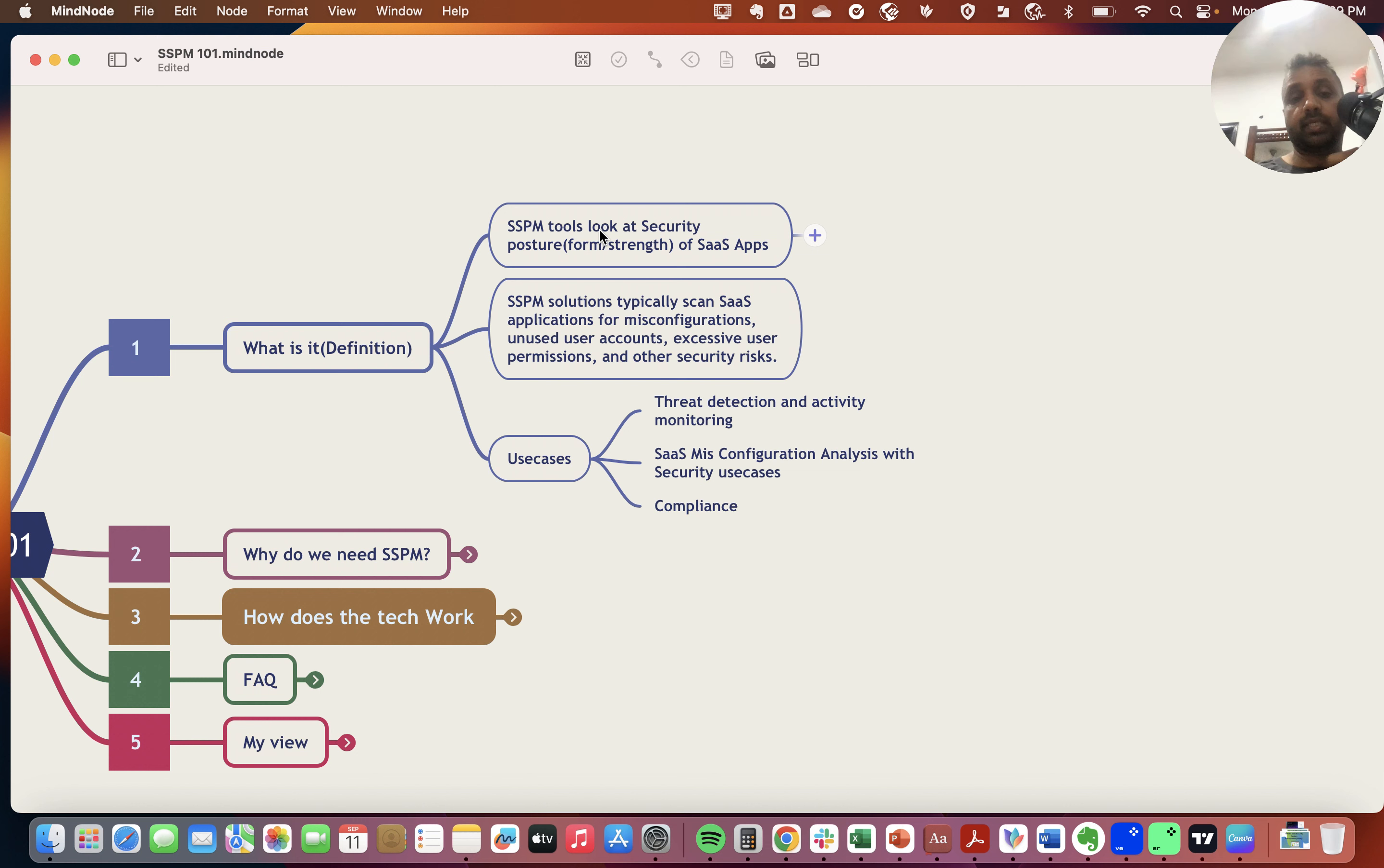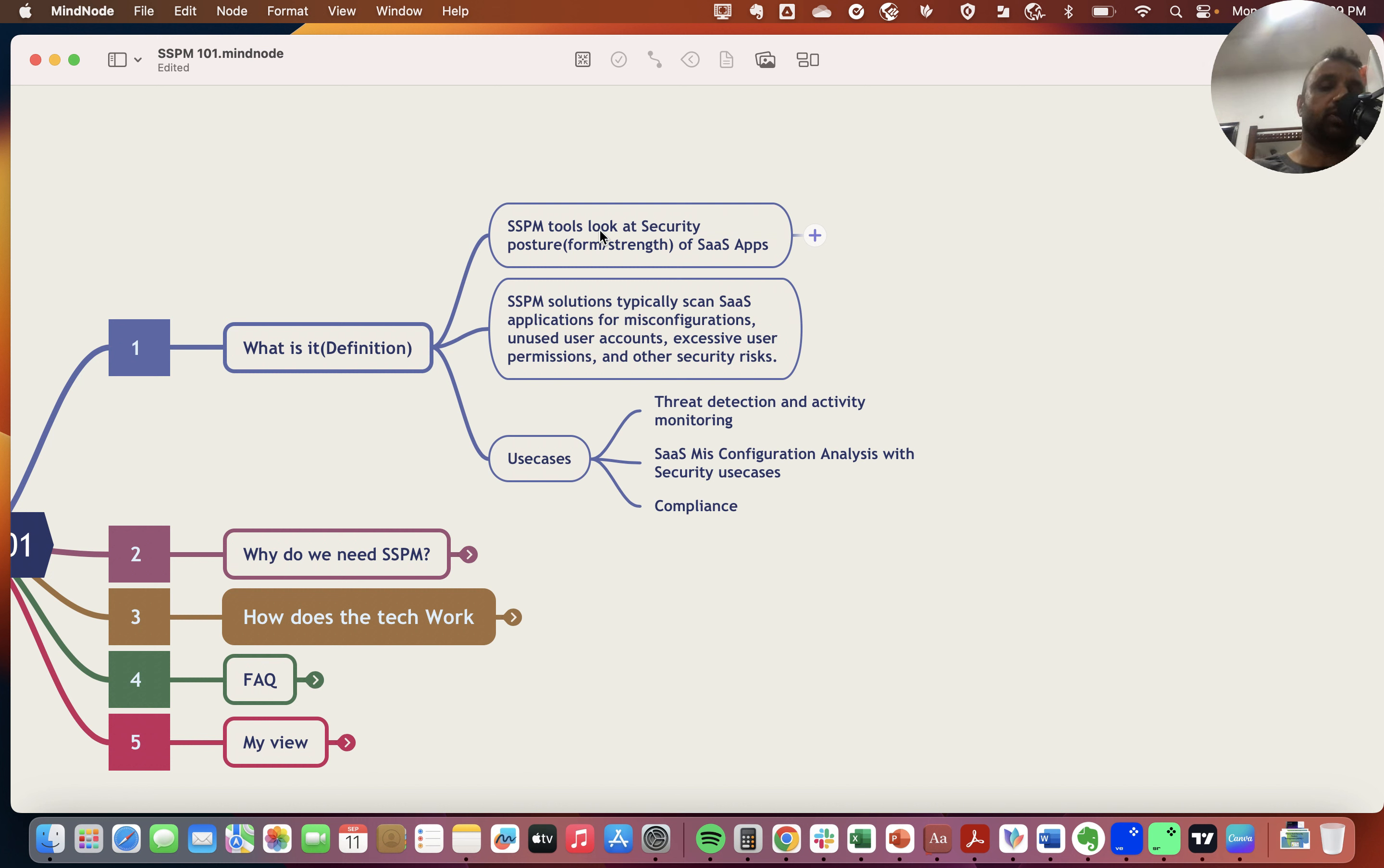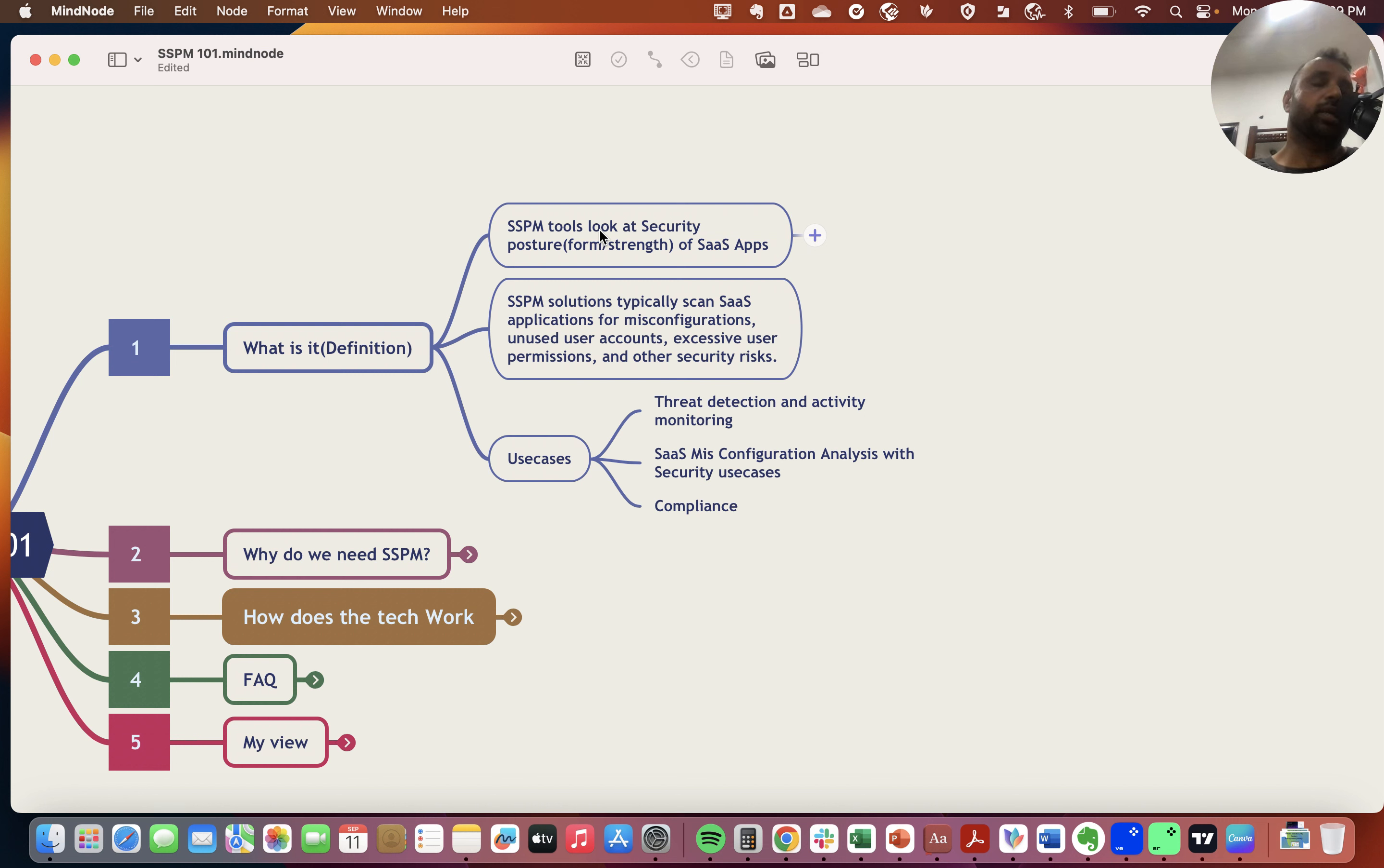Essentially, SSPM addresses any threats that pose to the SaaS application itself. Use cases include threat detection and activity monitoring, SaaS misconfiguration analysis, as well as compliance, because compliance mandates you look for security issues in your IT infrastructure.